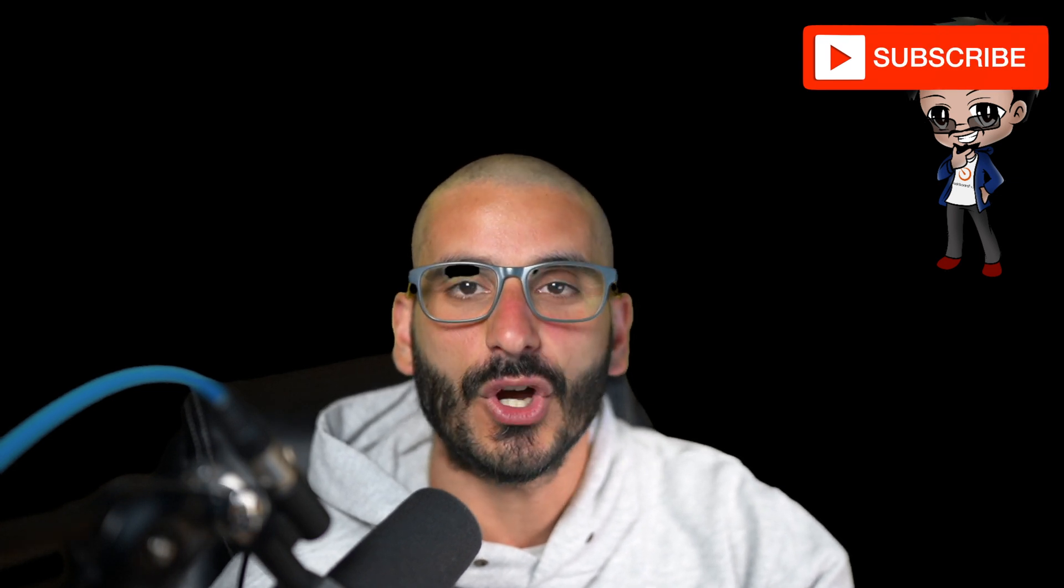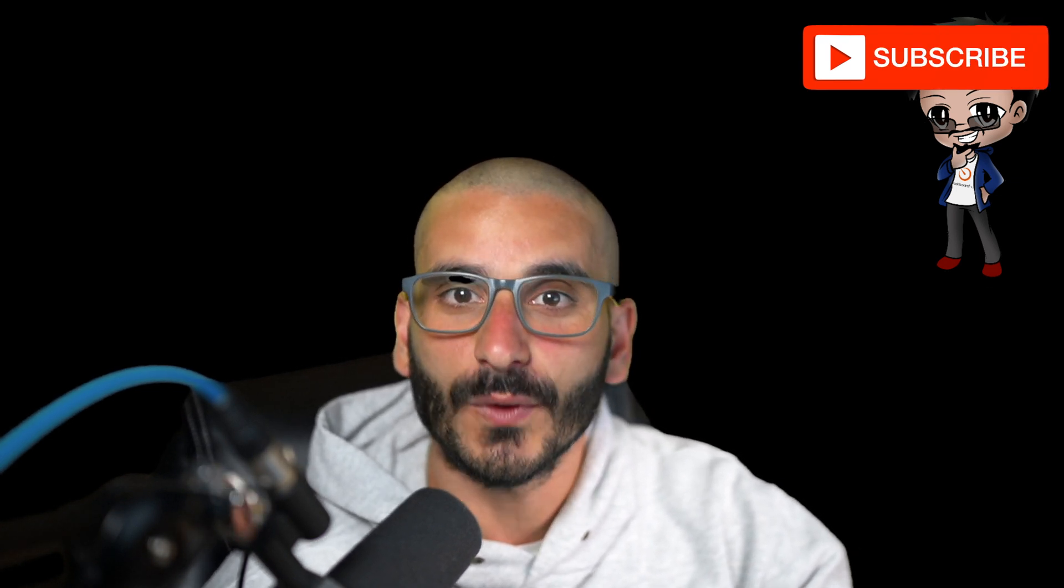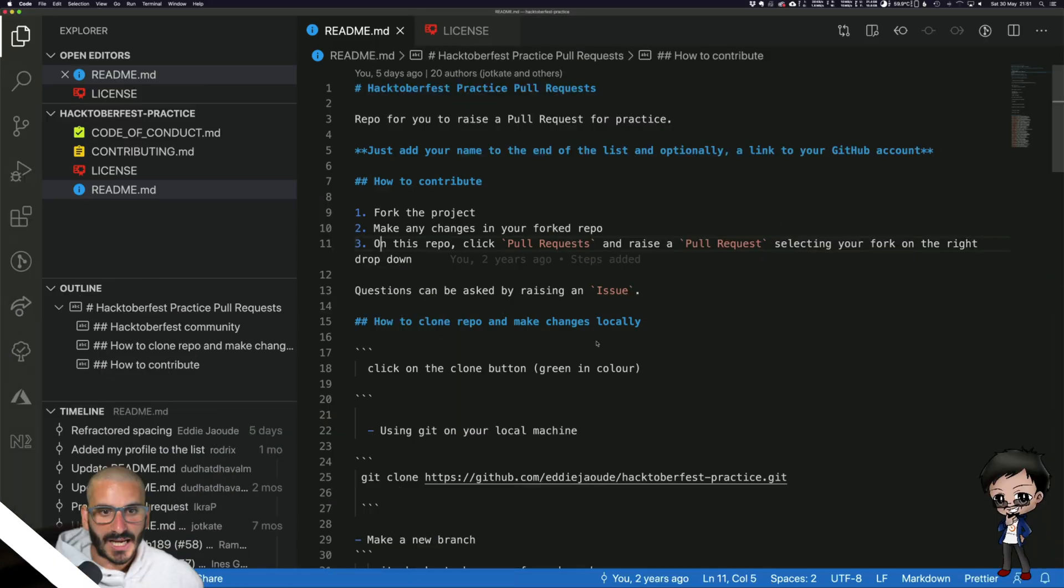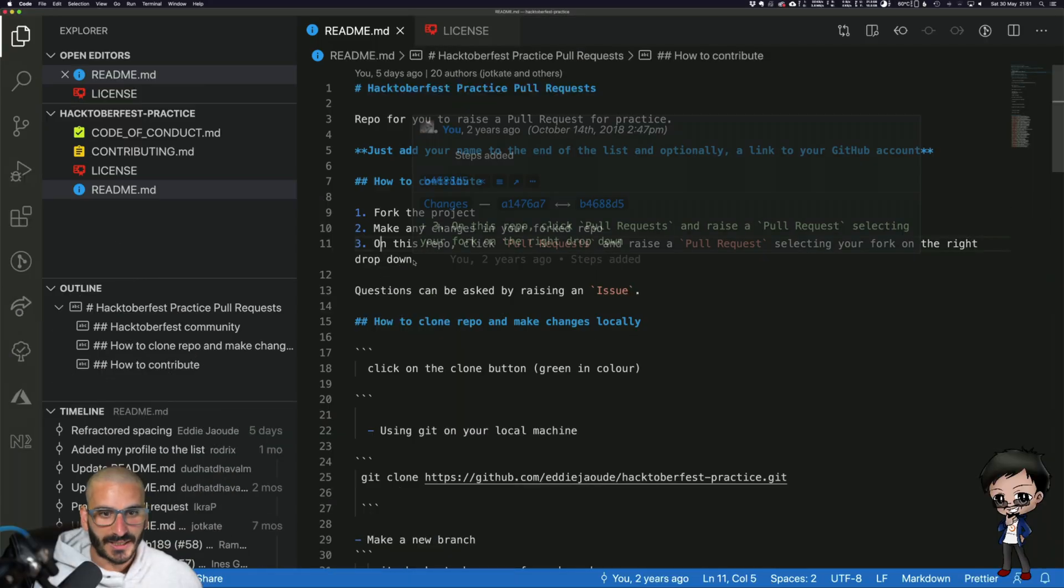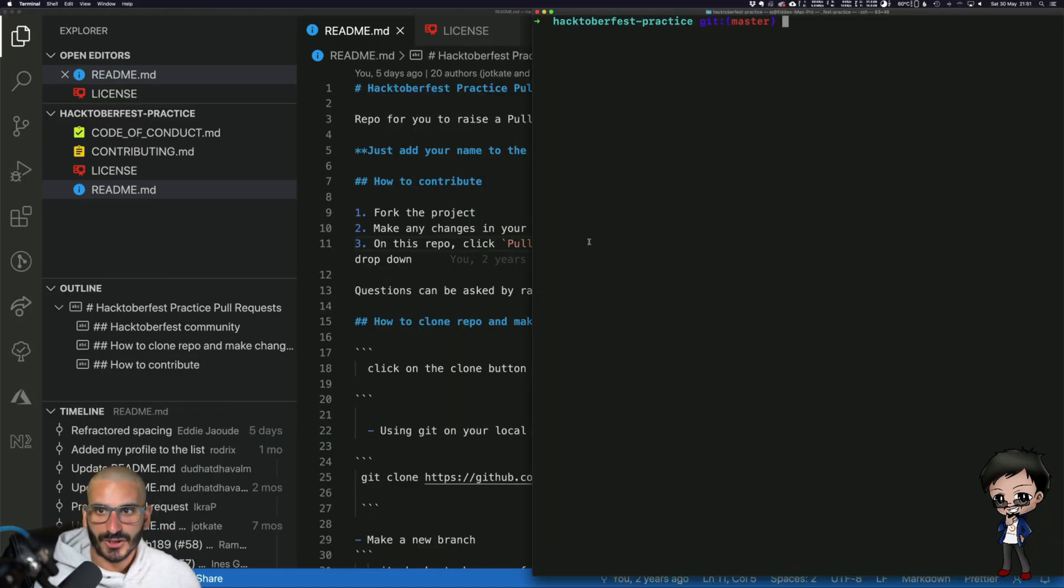I have a repo here. What I'm going to do is I'm going to make a branch.